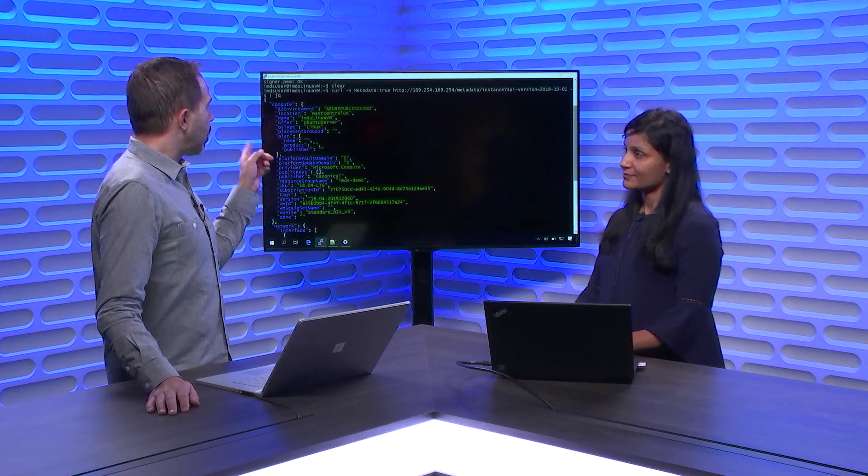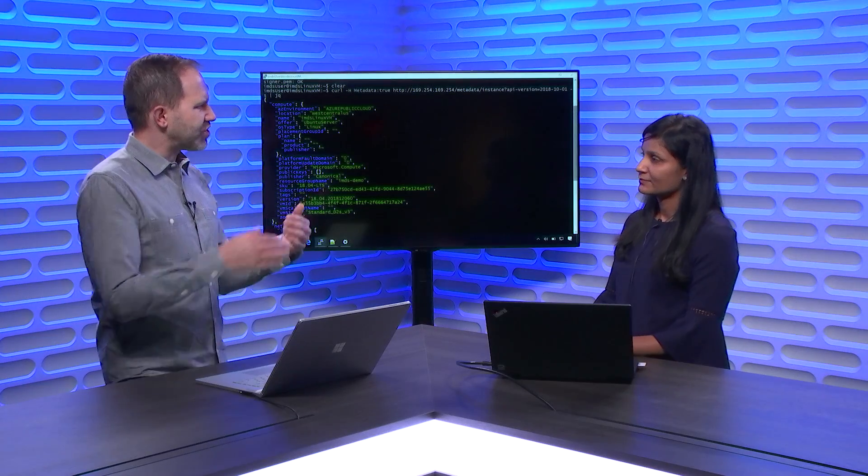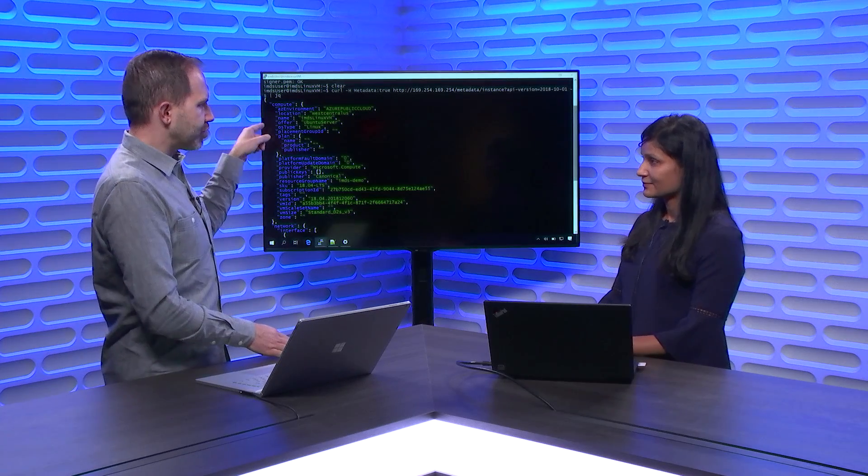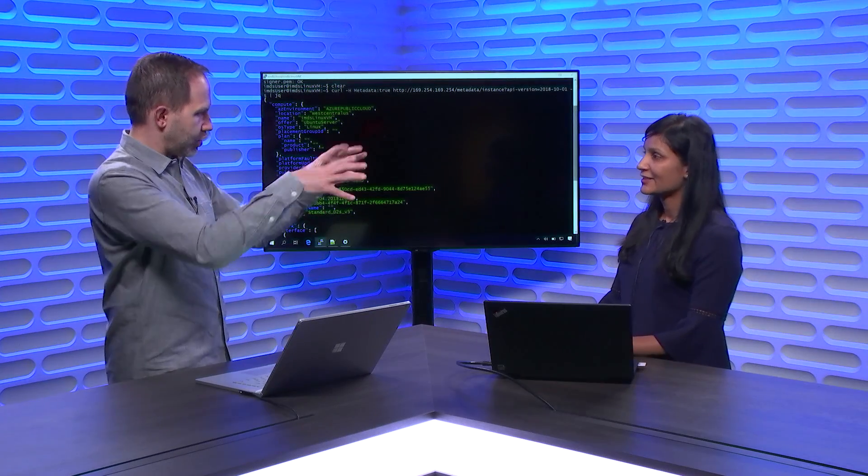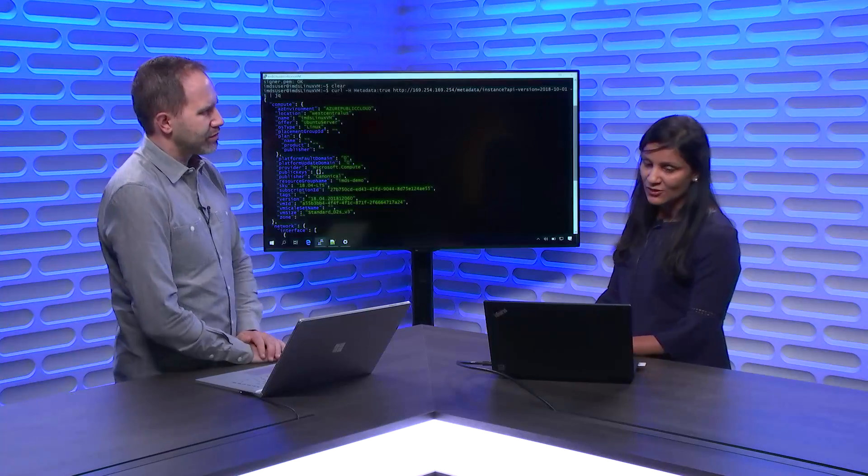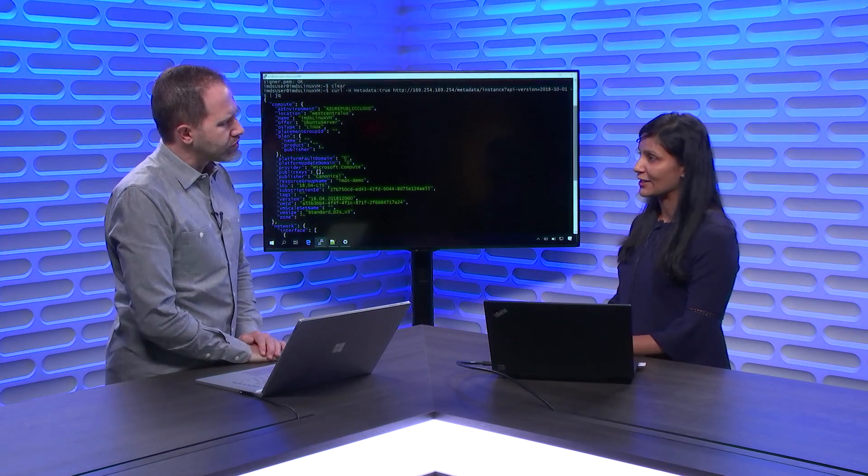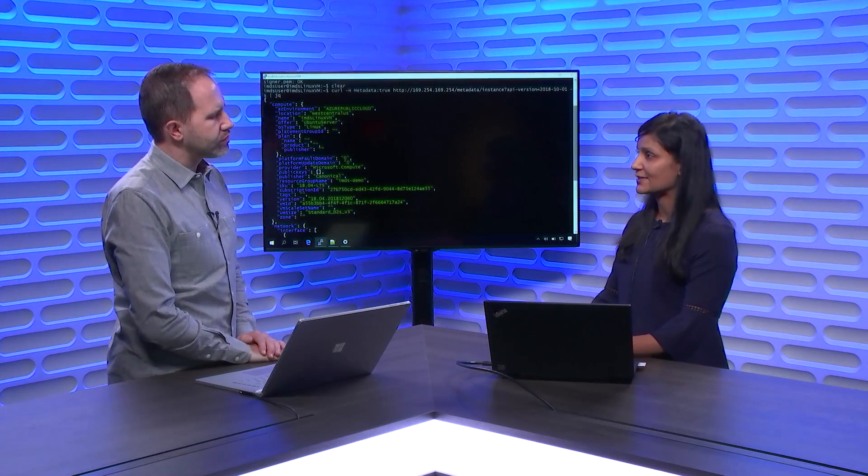And the fact that it's a non-routable IP address means that no one's sitting in between me and the outside. I'm guaranteed I'm talking to Azure, right? Yes, that's right. But I'm not talking to my own virtual machine, right? The service is running in the node. So we have the service running in the node and it gets internally routed to the service and you get the required details.